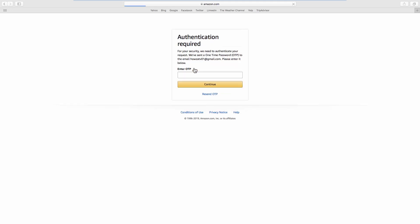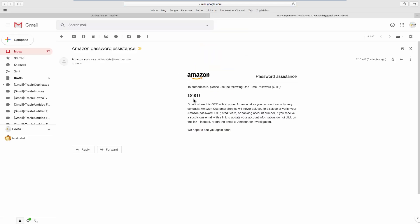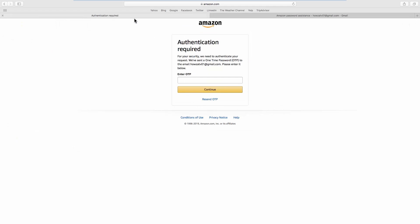You will receive a one-time password from Amazon. Go to your email and copy it from the letter. Enter the one-time password and click Continue.